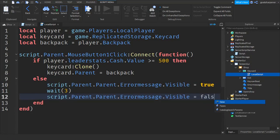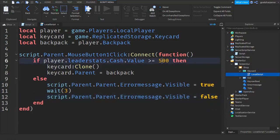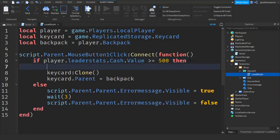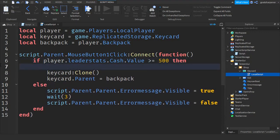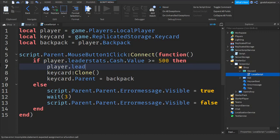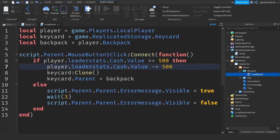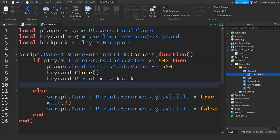The last thing we're going to do - if they do have the cash, before we give it to them we're going to deduct it from their total amount. We're going to go down a line and write player.leaderstats.Cash.Value minus equals 500. To make sure that the player doesn't get more than one after we give it to them, we're going to write script.Disabled equals true. And that's it.